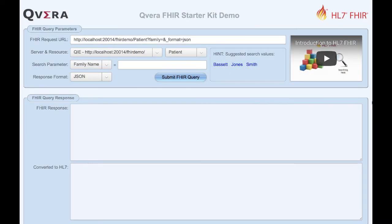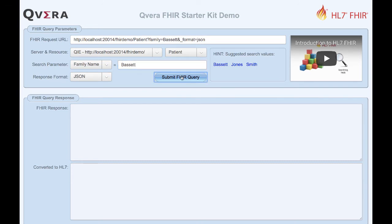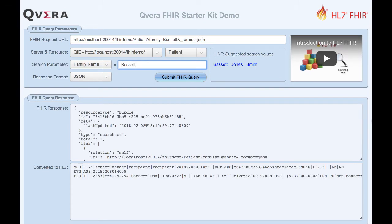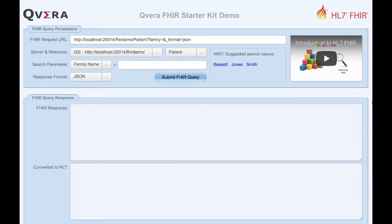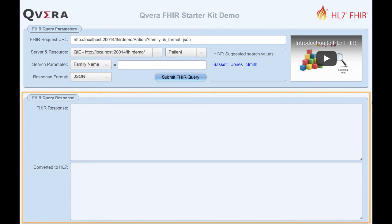The FHIR starter kit includes a web-based form that puts a visual front end on the channel and simulates a healthcare IT system that is querying a FHIR server, receiving the FHIR resource, and then using QIE translates the FHIR response into an HL7 message. The demo form is composed of two sections: the FHIR query parameters and the FHIR query response.